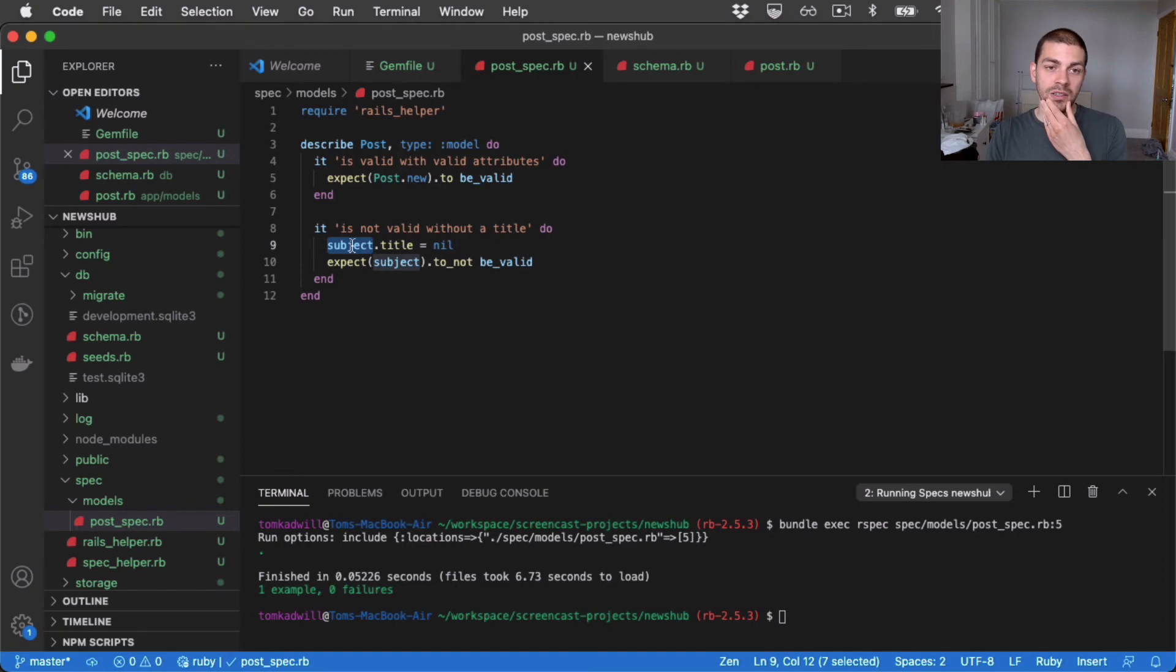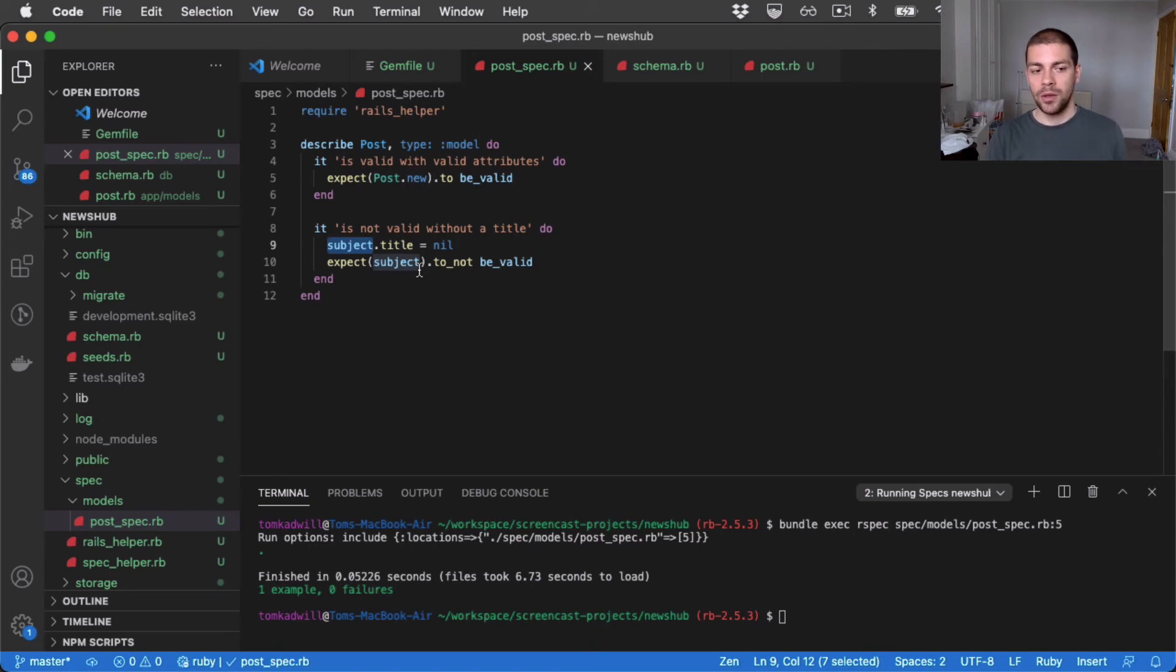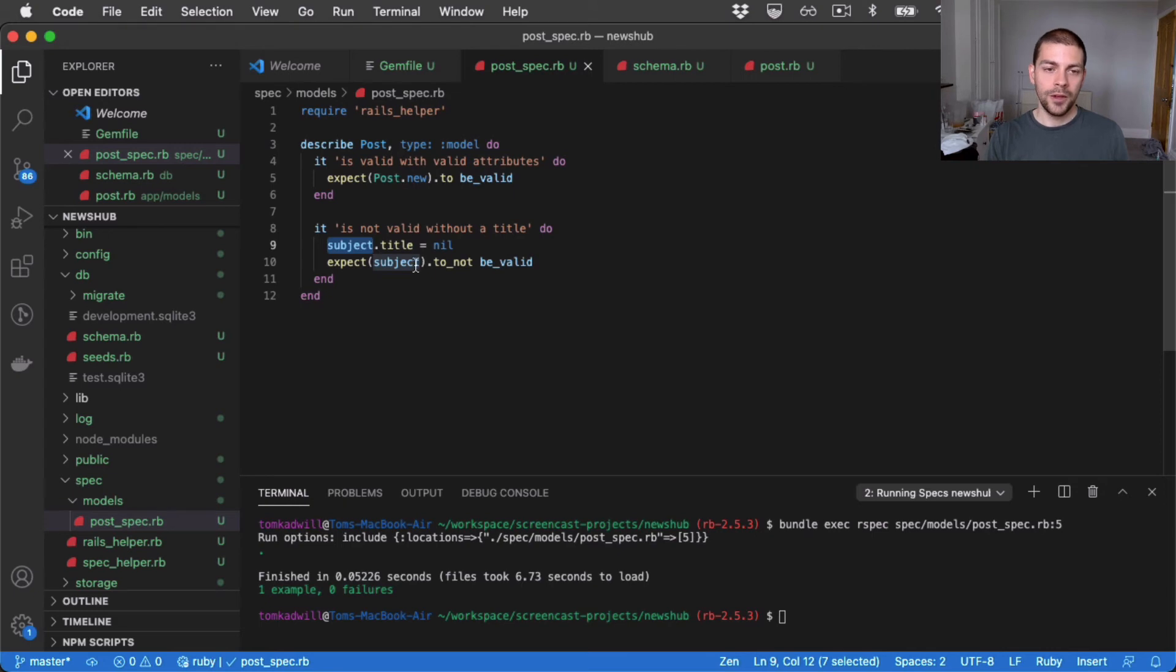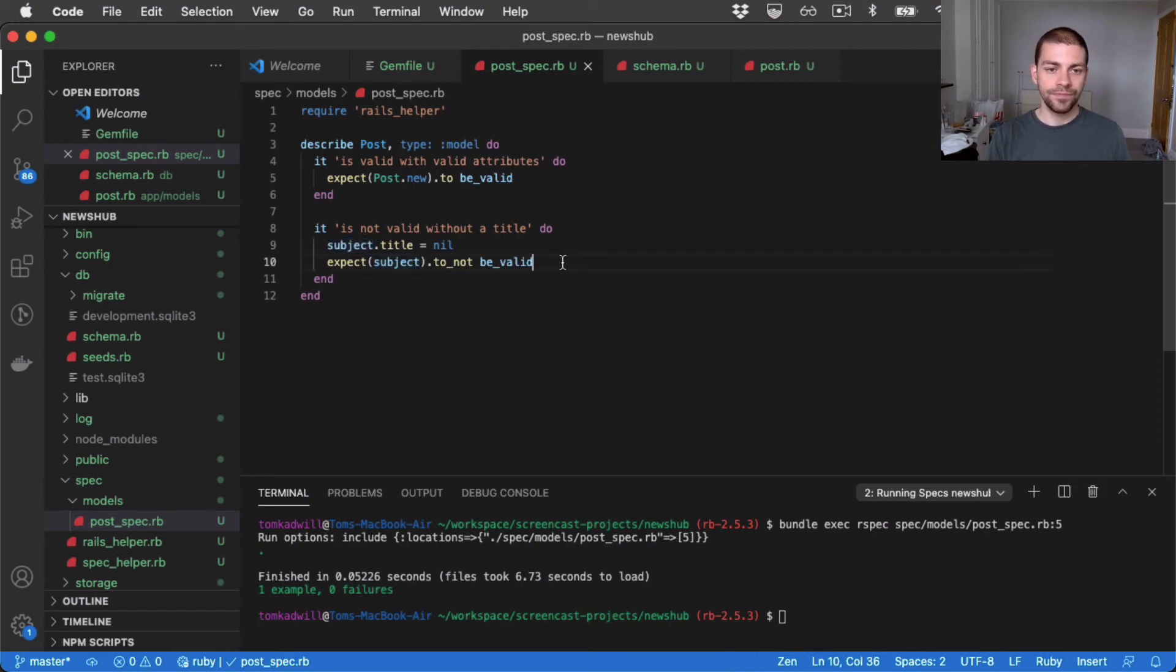And this subject is very useful. You'll find over time, most spec files, I'll reference subject many times. You can even override subjects, which we'll come on to later. But for now, let's run this spec.